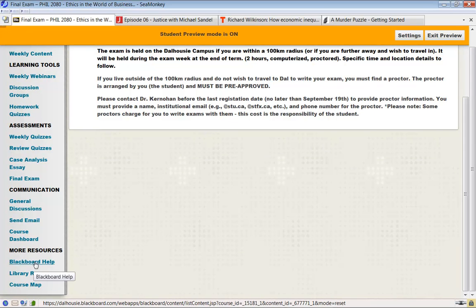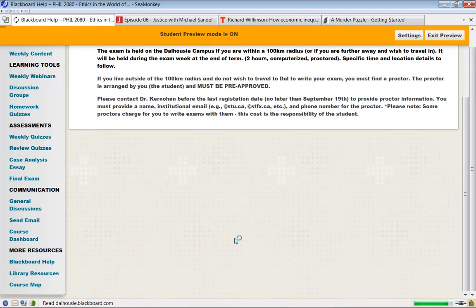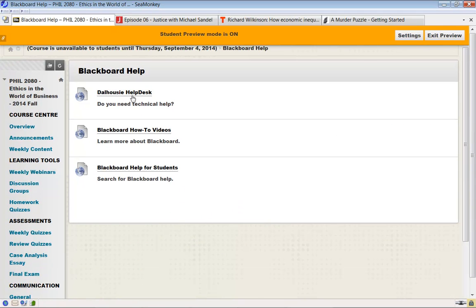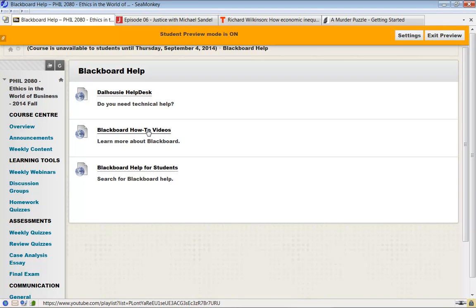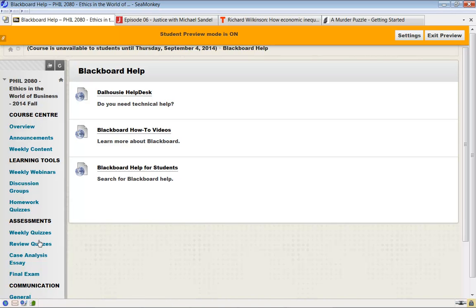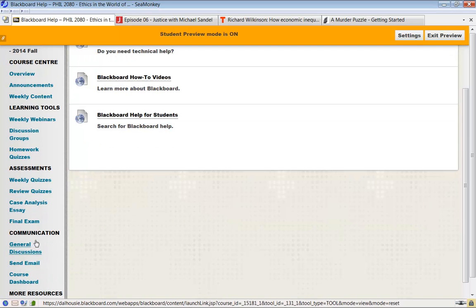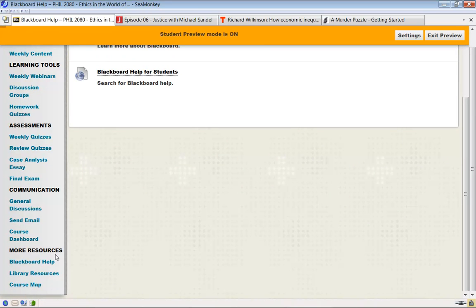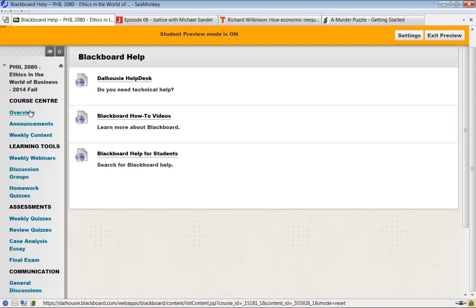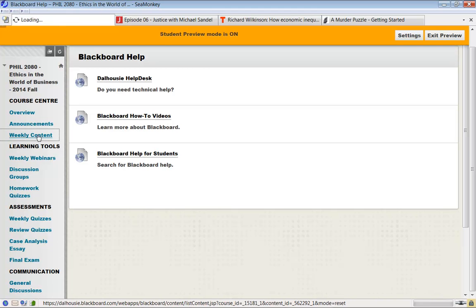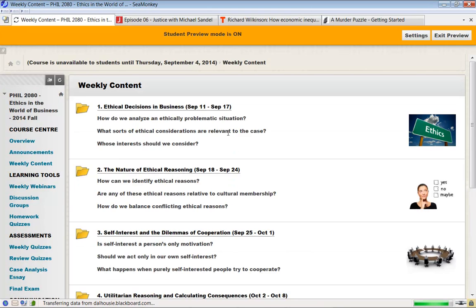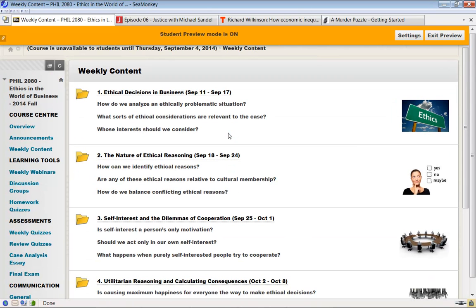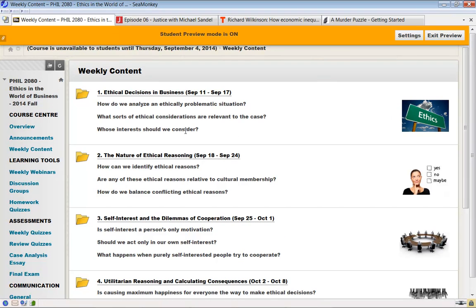You can get into discussion boards, send emails to people within the course, and access the course dashboard. It's just like a regular Blackboard place. The Blackboard help, there's some information here that you might find useful on how to get the help desk, various how-to videos. If you're not familiar with Blackboard, go in here and have a look at this. There's library resources and of course a map, which is just this whole thing presented slightly differently as a tree structure.